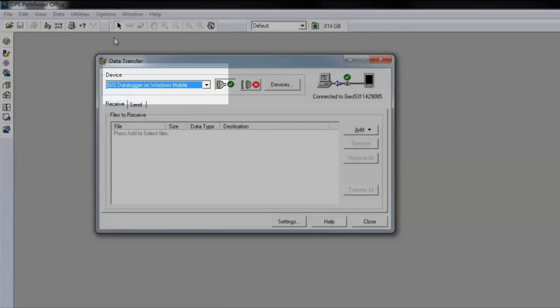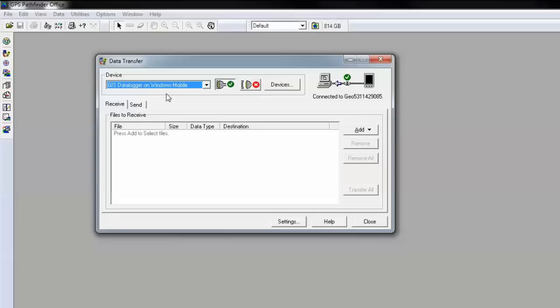Once open, you will need to select what you want to connect to. In this example, I'm connecting to a Trimble 6000 series geo, so I'm going to choose GIS Data Logger on Windows Mobile.